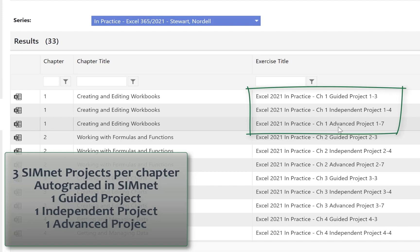Now, these increase in level of difficulty. So the guided projects are very hand-holding, formative in nature, very detailed instructions telling students what to do, how to do it, a lot of screenshots. Independent projects pull back the instructional scaffolding a little bit and tell students what to do, but not specifically how to do it. Fewer screenshots, not as detailed instructions. Advanced projects even more so. Basically, following the philosophy and pedagogy of our book is taking things from low stakes to a little bit higher to promote transferability of skills, being able to take the skills learned in one context and transfer them to another context.